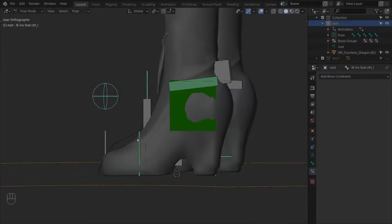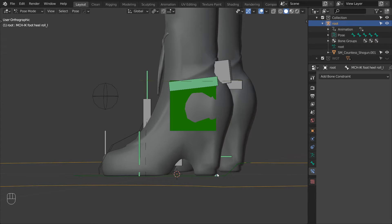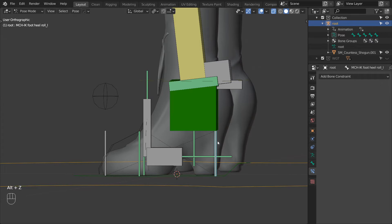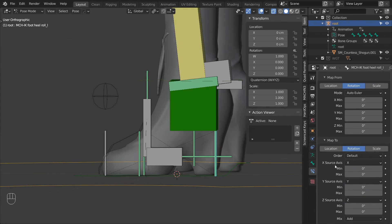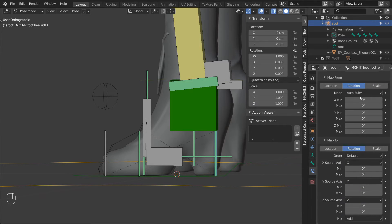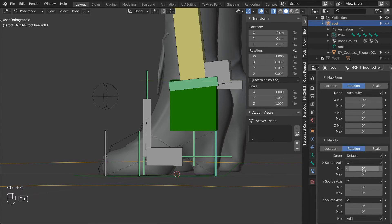Next let's copy this constraint to the HeelRoll bone. For this one make sure that the ZMin and Max is reset to 0. And then set the XMin to minus 90 for both the source and the target. And that concludes the HeelRoll setup.